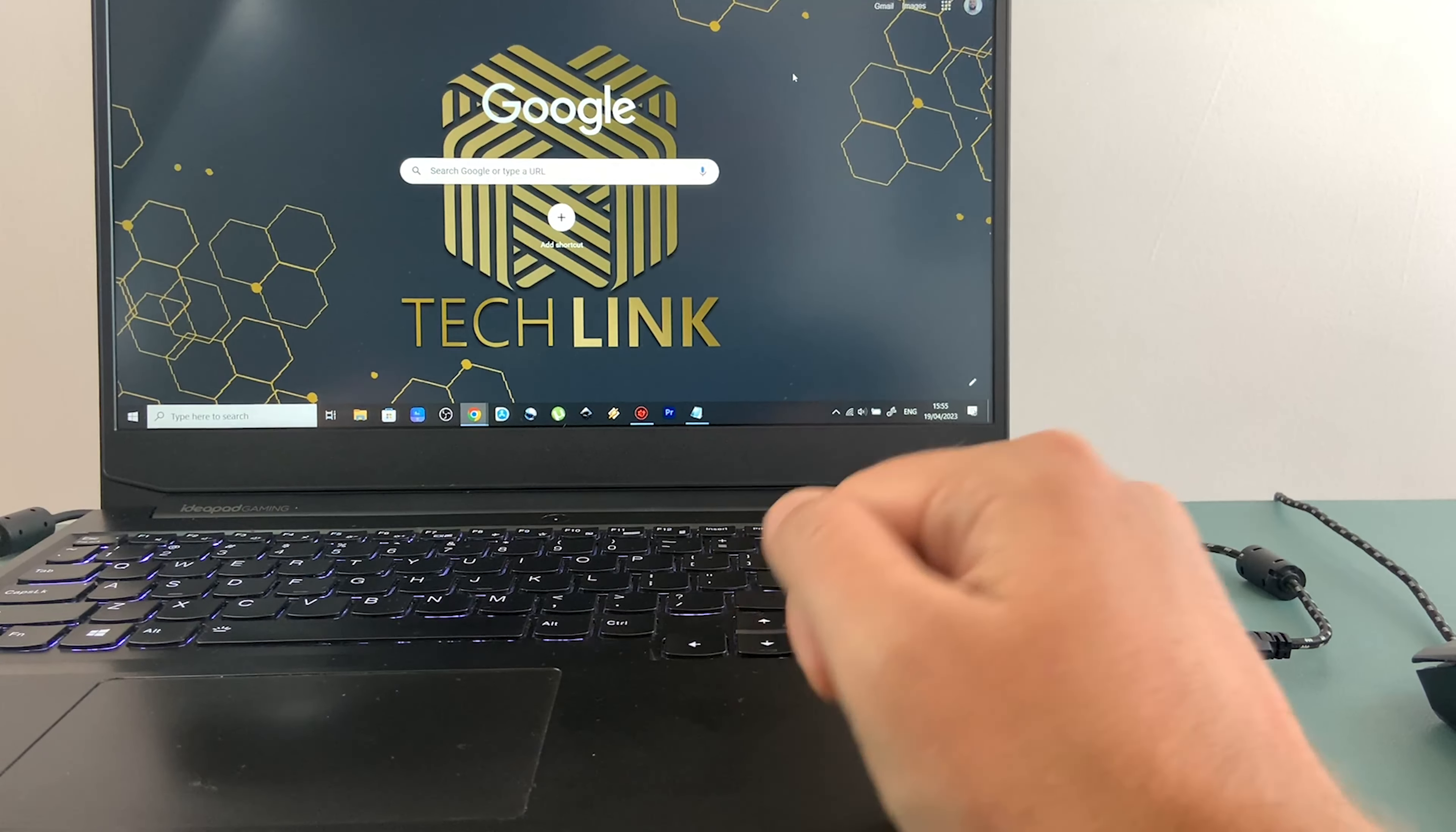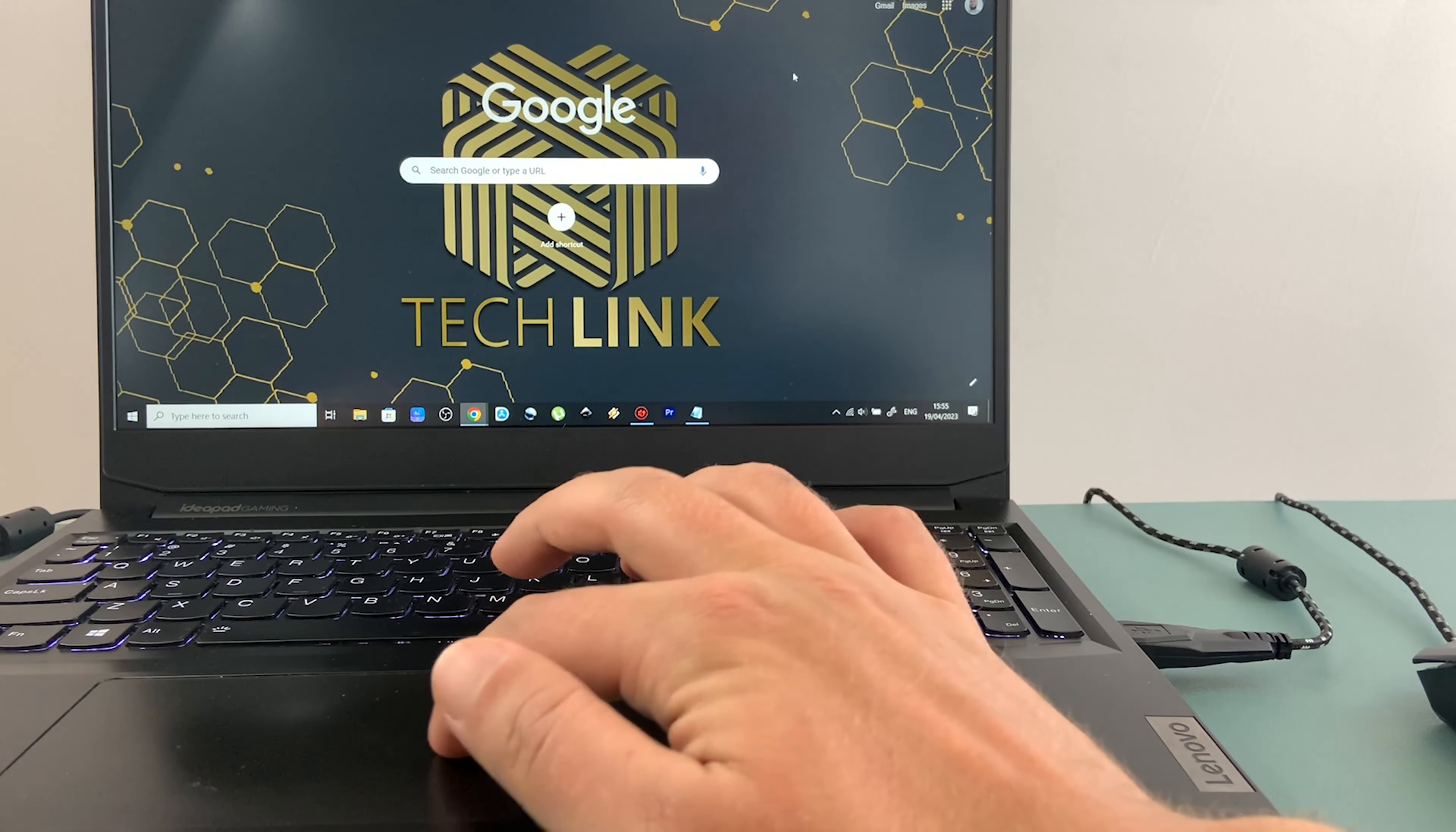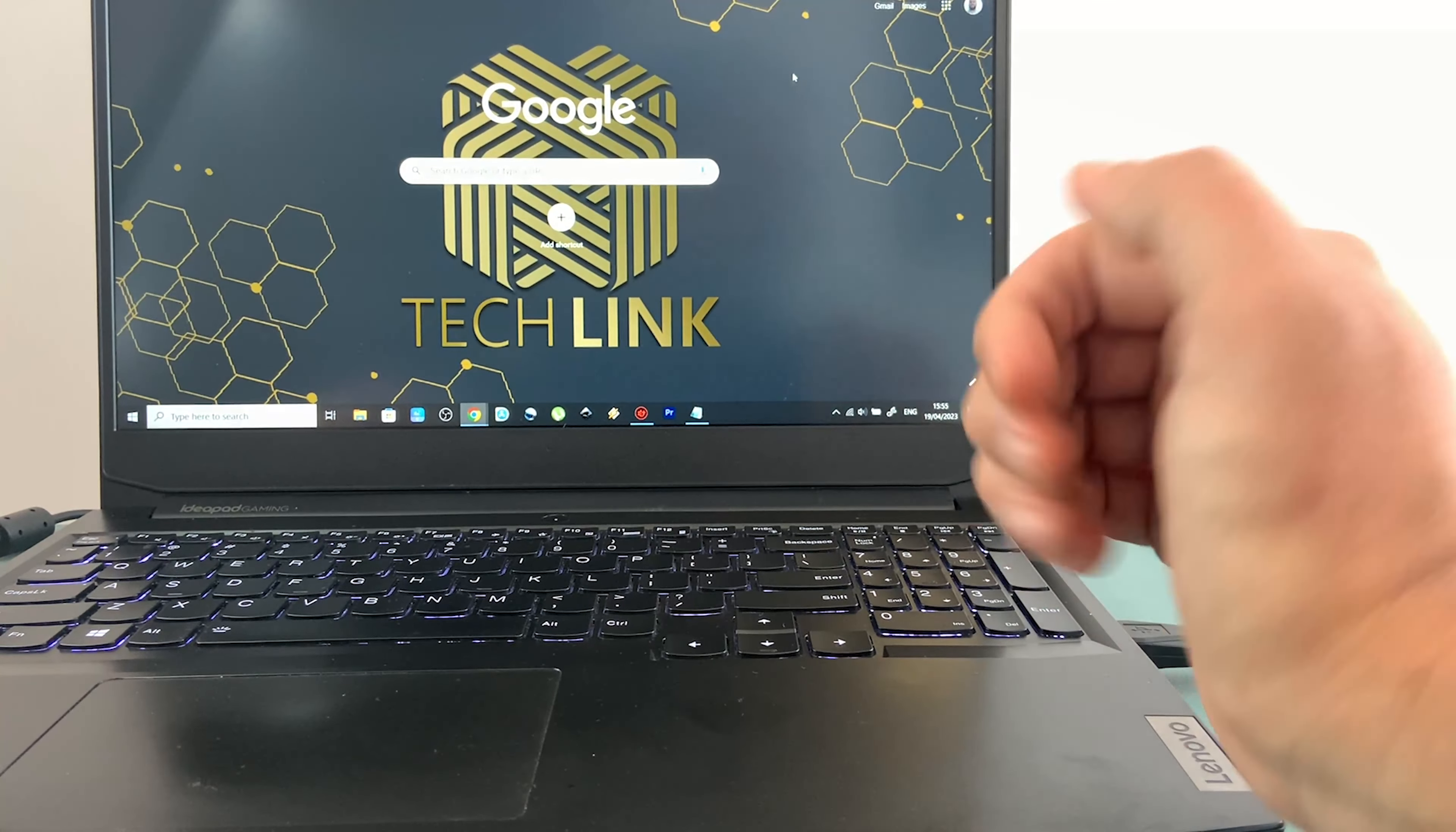Hi everyone, Paul here from TechLink and I recently came across an issue with my laptop where the touchpad stopped working. So I wanted to share with you the solution on how to fix this if you find yourself in the same situation like I did.